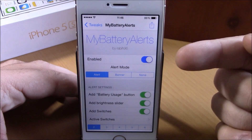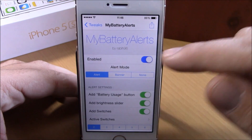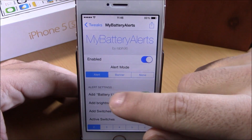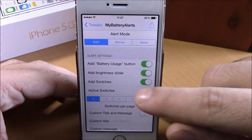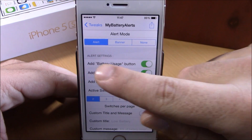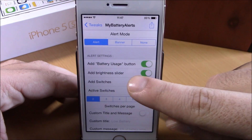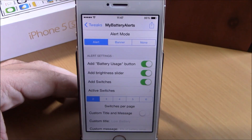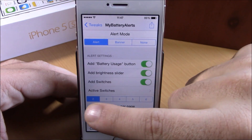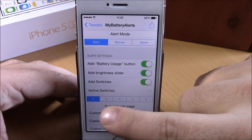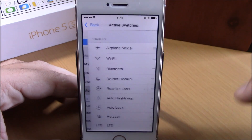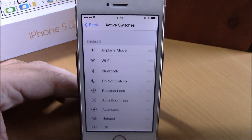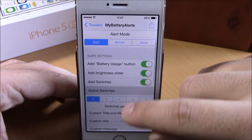In settings you have an enable button, then you choose your alert mode — you can choose alert, banner, or none. Lower down you have alert settings: add battery usage button, add brightness slider, and add switches. You can enable each of them, and then choose how many switches you want to see per page. Under active switches you can enable or disable any switches you want.